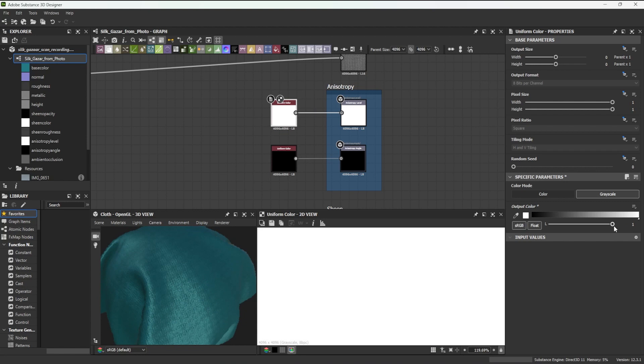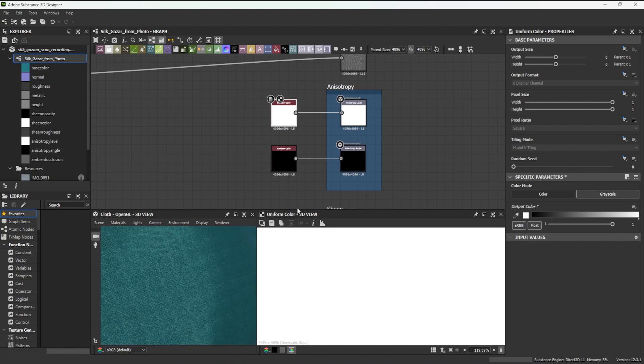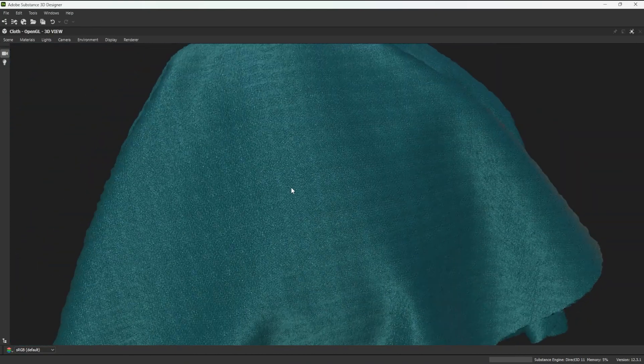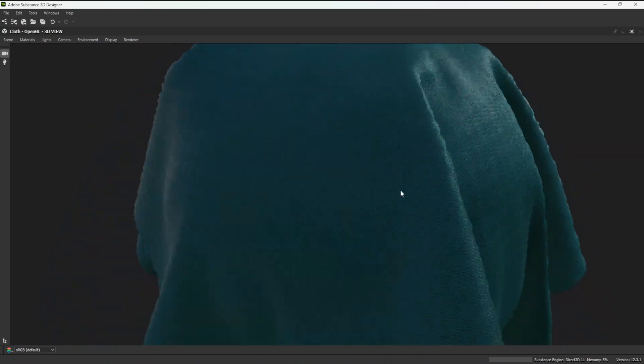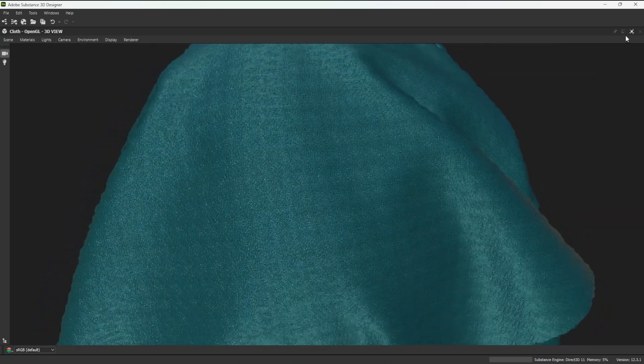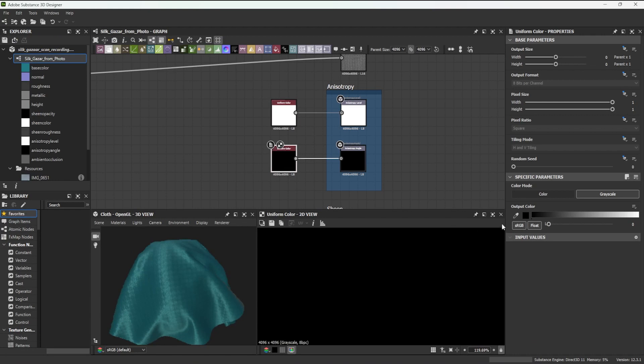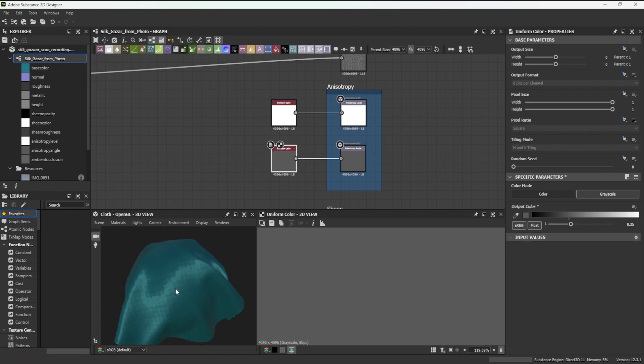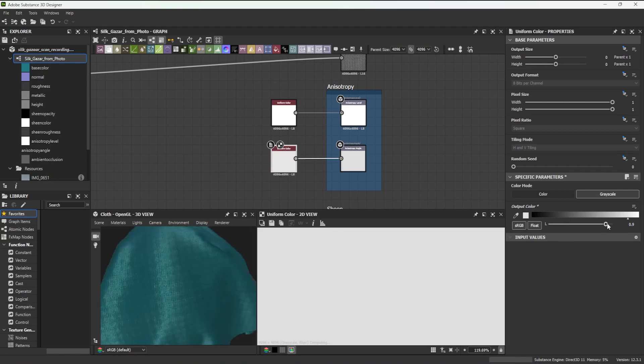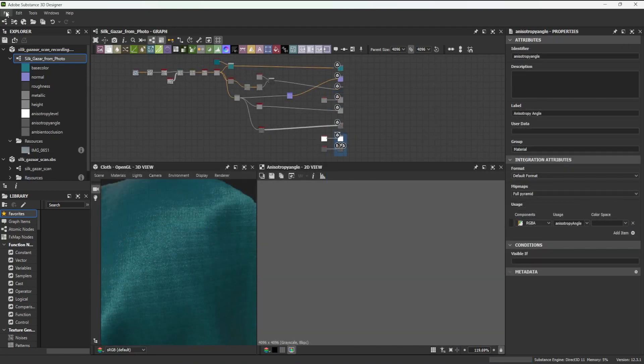I will also need anisotropy for this fabric, so I will set the anisotropy level to 1, and the anisotropy angle to 0.35, as I have found this kind of fabric to work best with these settings. Anisotropy varies the way light reflects off of a surface, depending on the direction of the light.